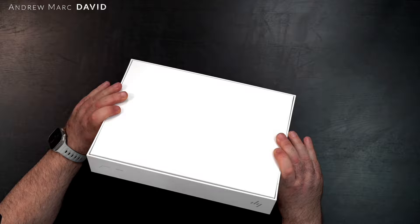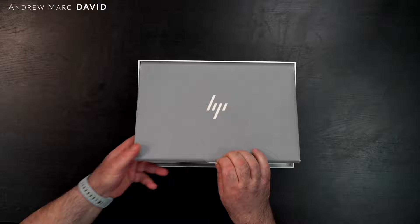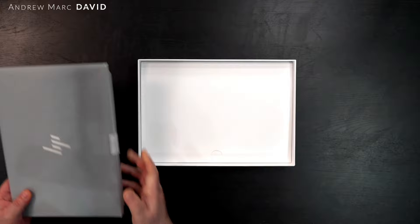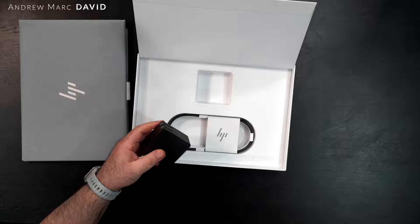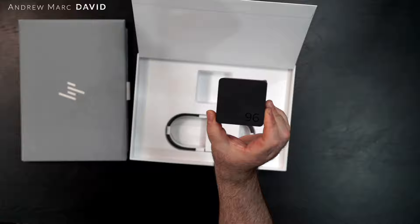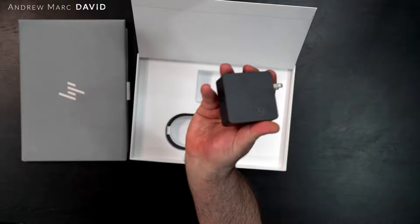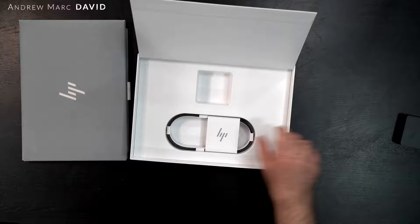Pretty nice box here with HP branding. Feels pretty nice, a little bit of heft. This is a very premium package and a premium product. Just like the Windows version of the Dragonfly Pro, we also get a 96-watt charger with the flip-out prongs. Very nice to get a high wattage charger here.